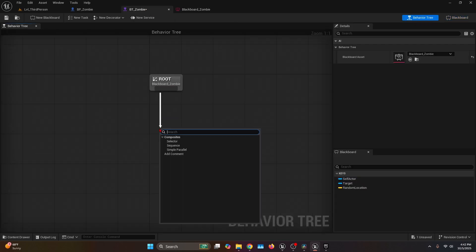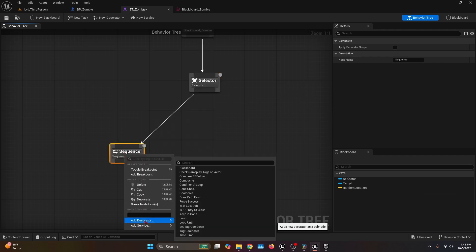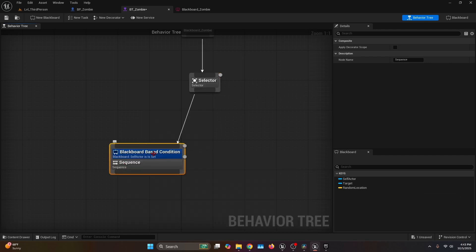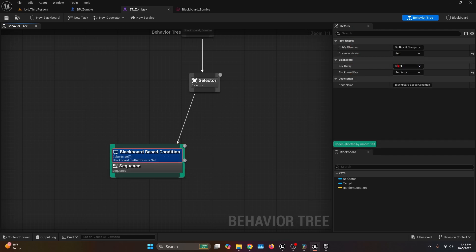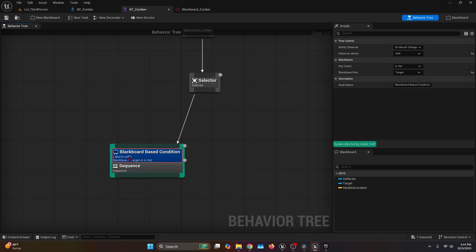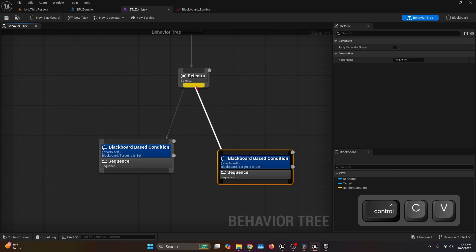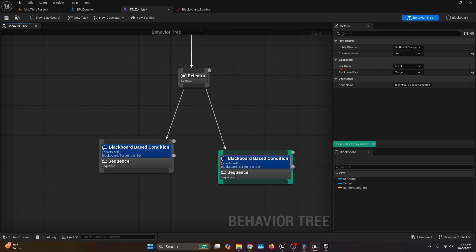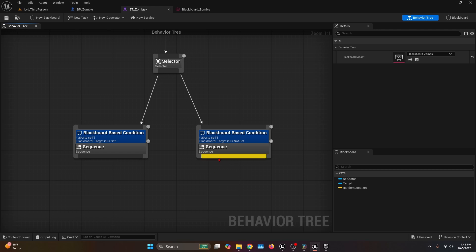Go back to BT Zombie, drag from the Root and add a Selector. From the Selector add a Sequence, then right click and add a Decorator: Blackboard. Select Blackboard Base Condition — on the Details tab set Observer Aborts to Self, Key Query to Is Set, and the Blackboard Key to Target. This sequence only executes if the target is set. Copy and paste the sequence, reconnect it to the Selector, and change Key Query to Is Not Set — this sequence executes when the target is not valid.